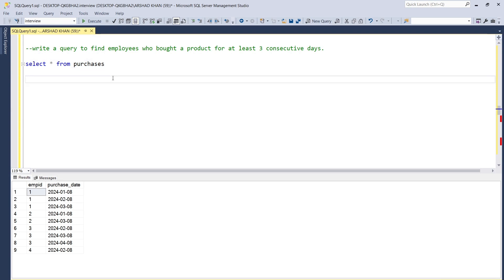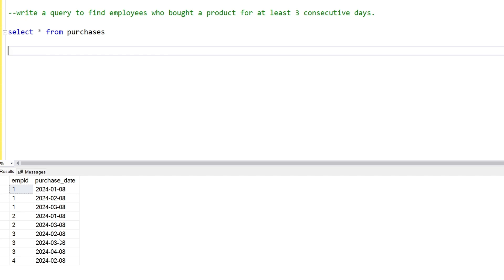Hello everyone, a very warm welcome to all of you. Today I'm back with another interview question. The question is we have to find employees who bought a product at least three consecutive days. This is the purchase table, which has two columns: employee ID and purchase date. Employee one and employee three made purchases consecutively three days, while employee two and employee four did not purchase consecutively.